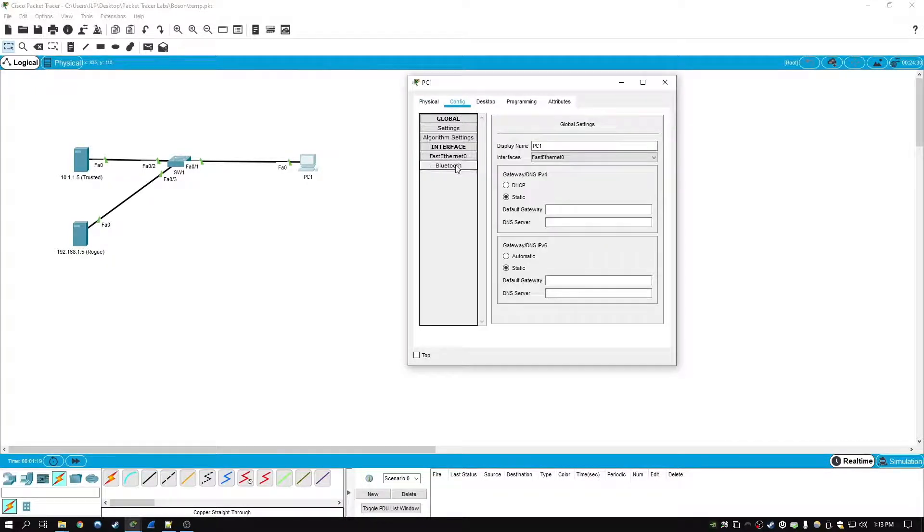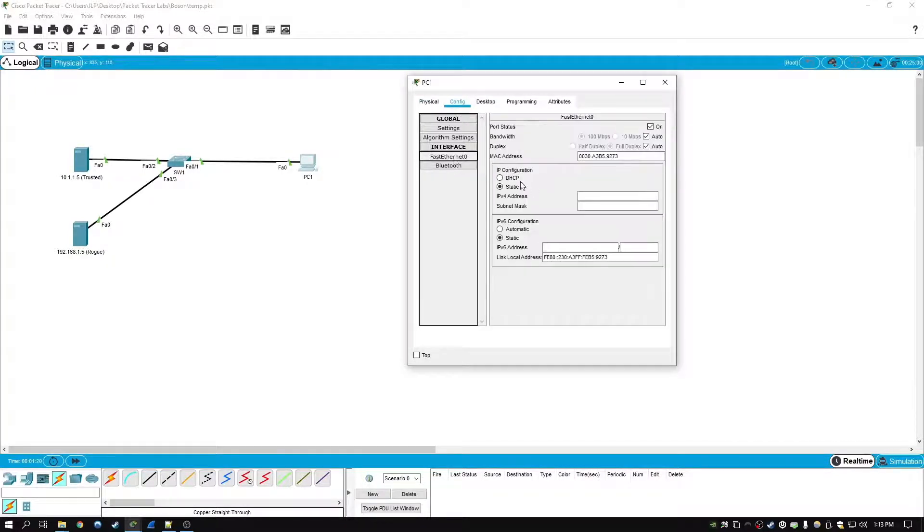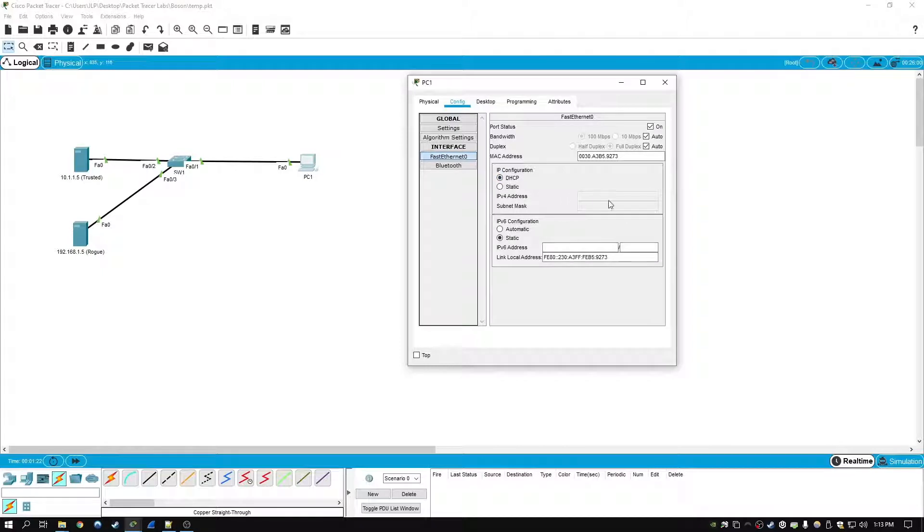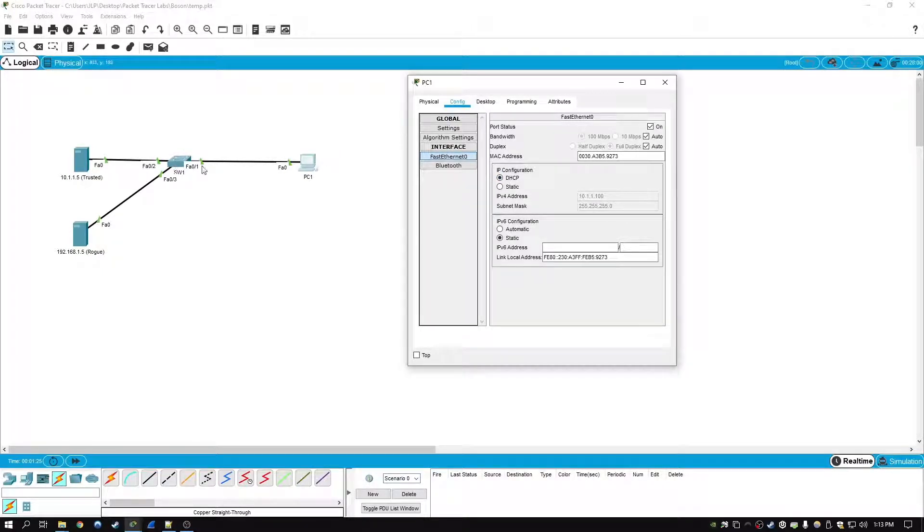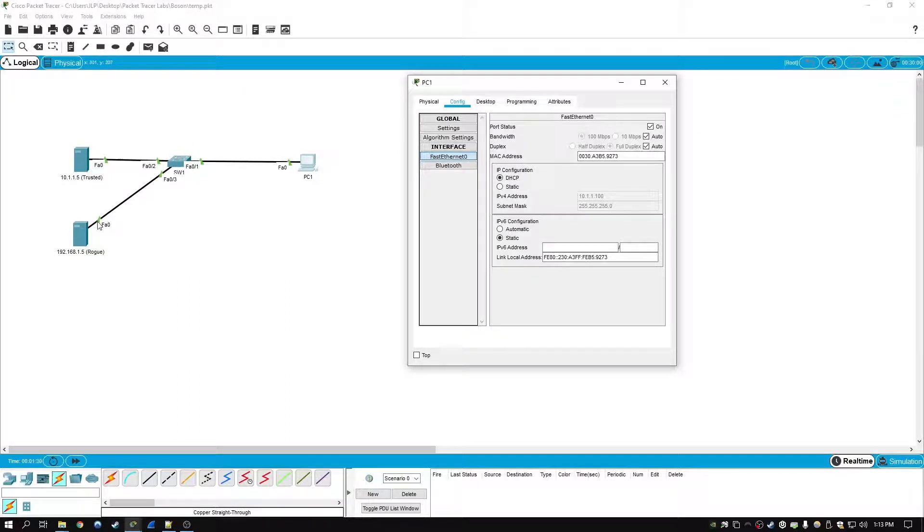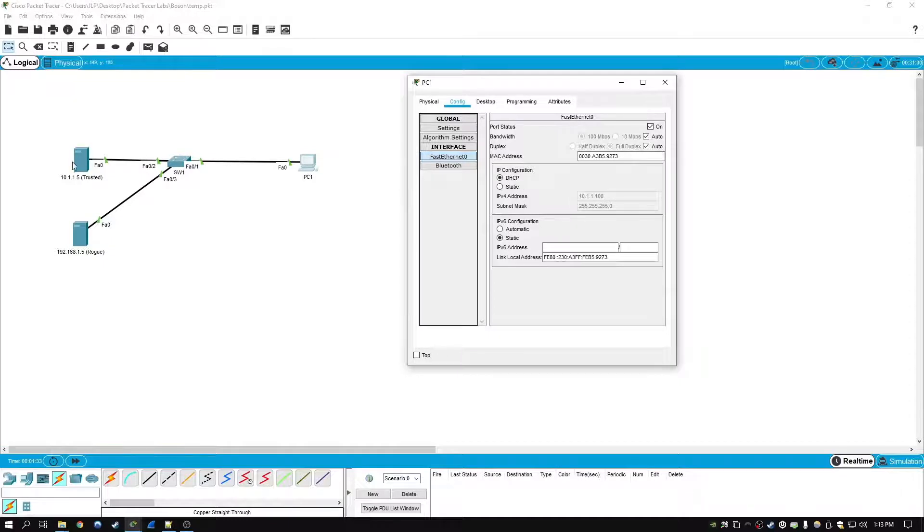You're going to go to config, fastethernet0, and then click on DHCP. And it's going to send out a DHCP discover packet to the switch and it's going to broadcast it out to every single interface on VLAN 1. Now in this case we actually did manage to get a response from the good server here, the trusted server.